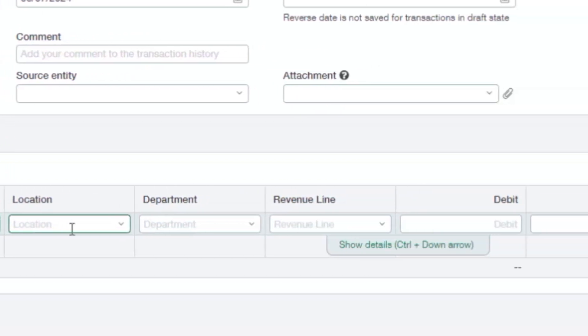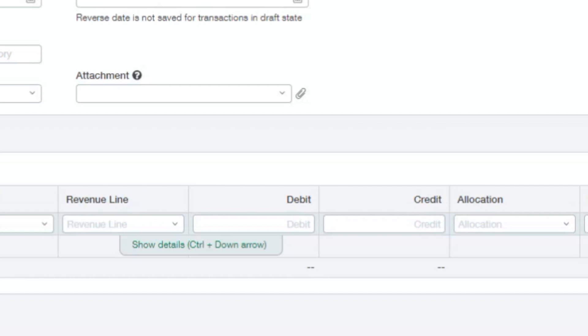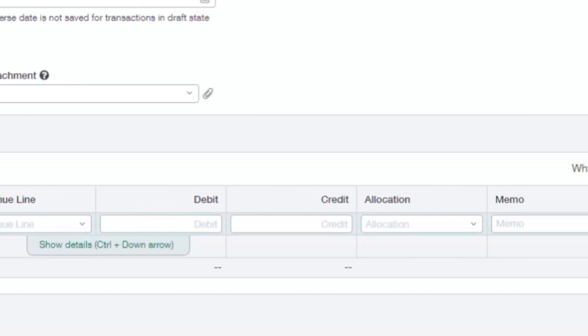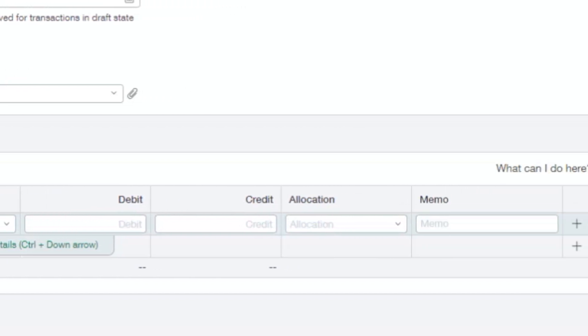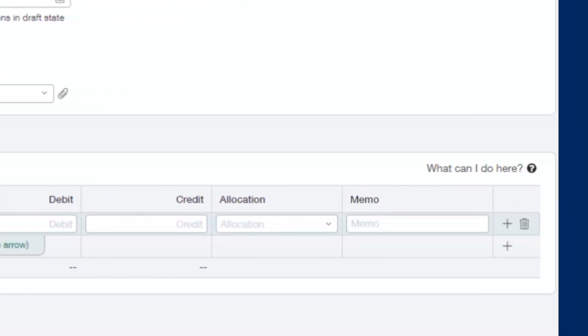Tagging our dimension values on each transaction, again, allows us to slice and dice that data and be able to get that information out in that meaningful way on dashboards and reports.